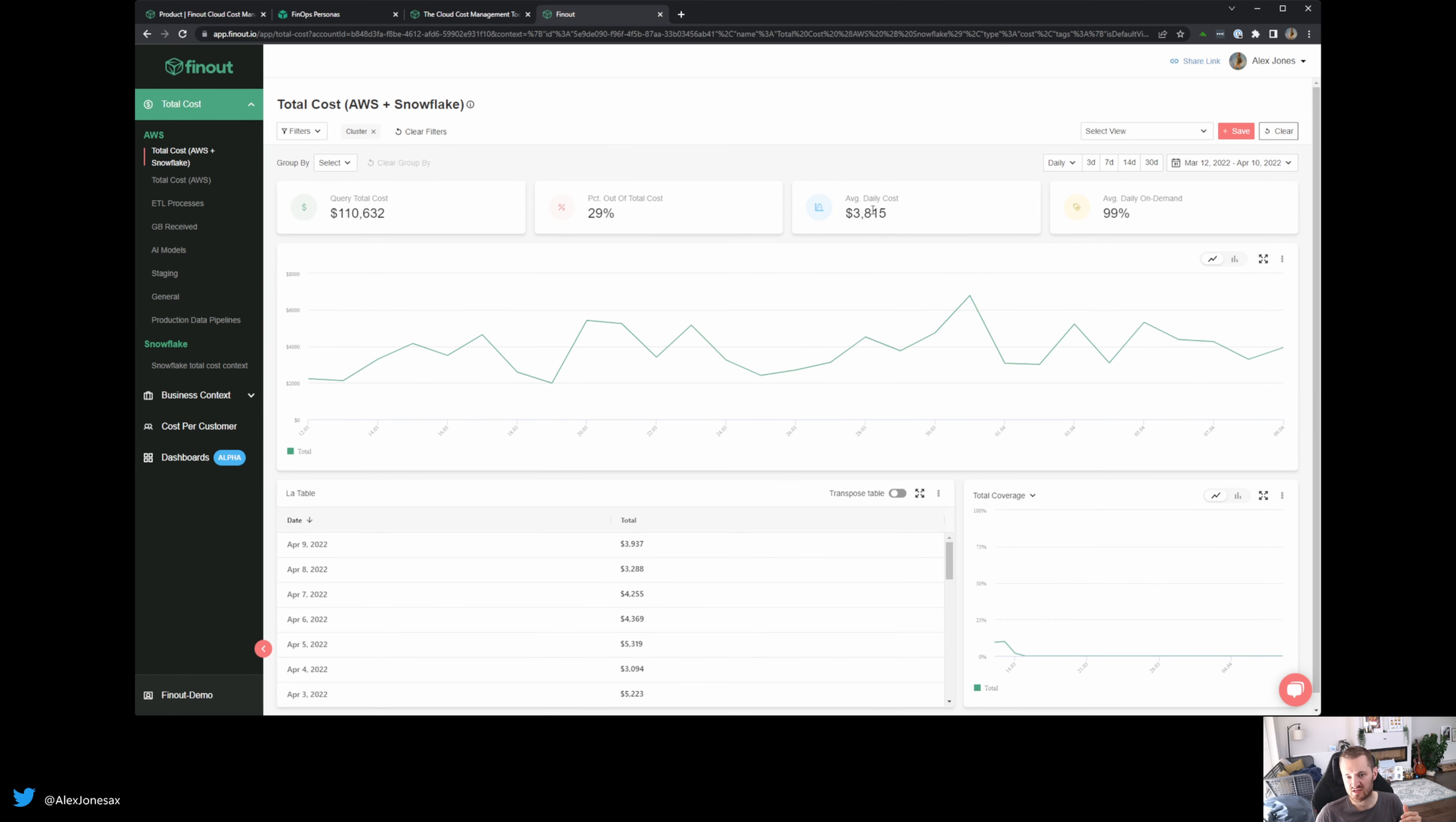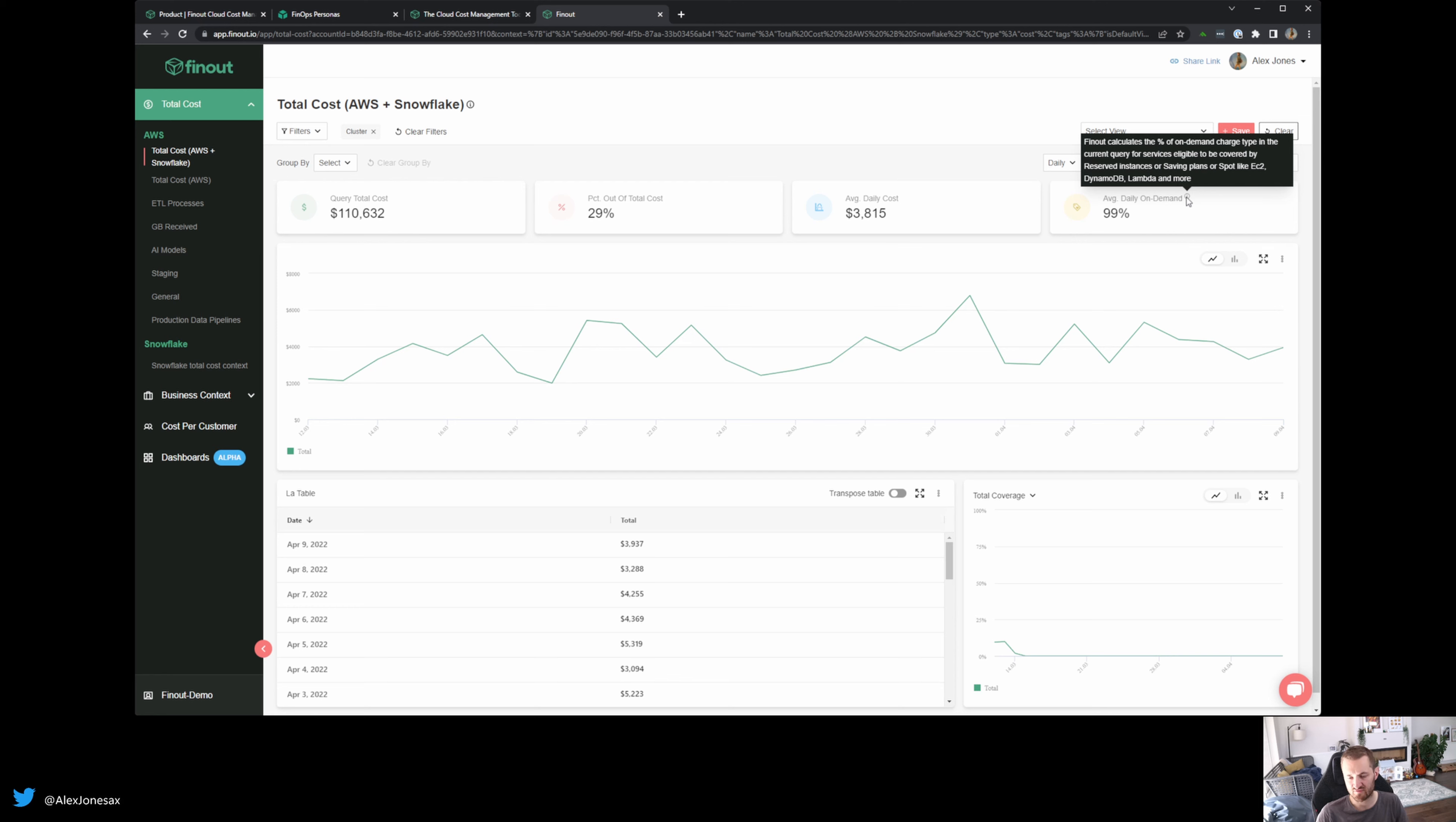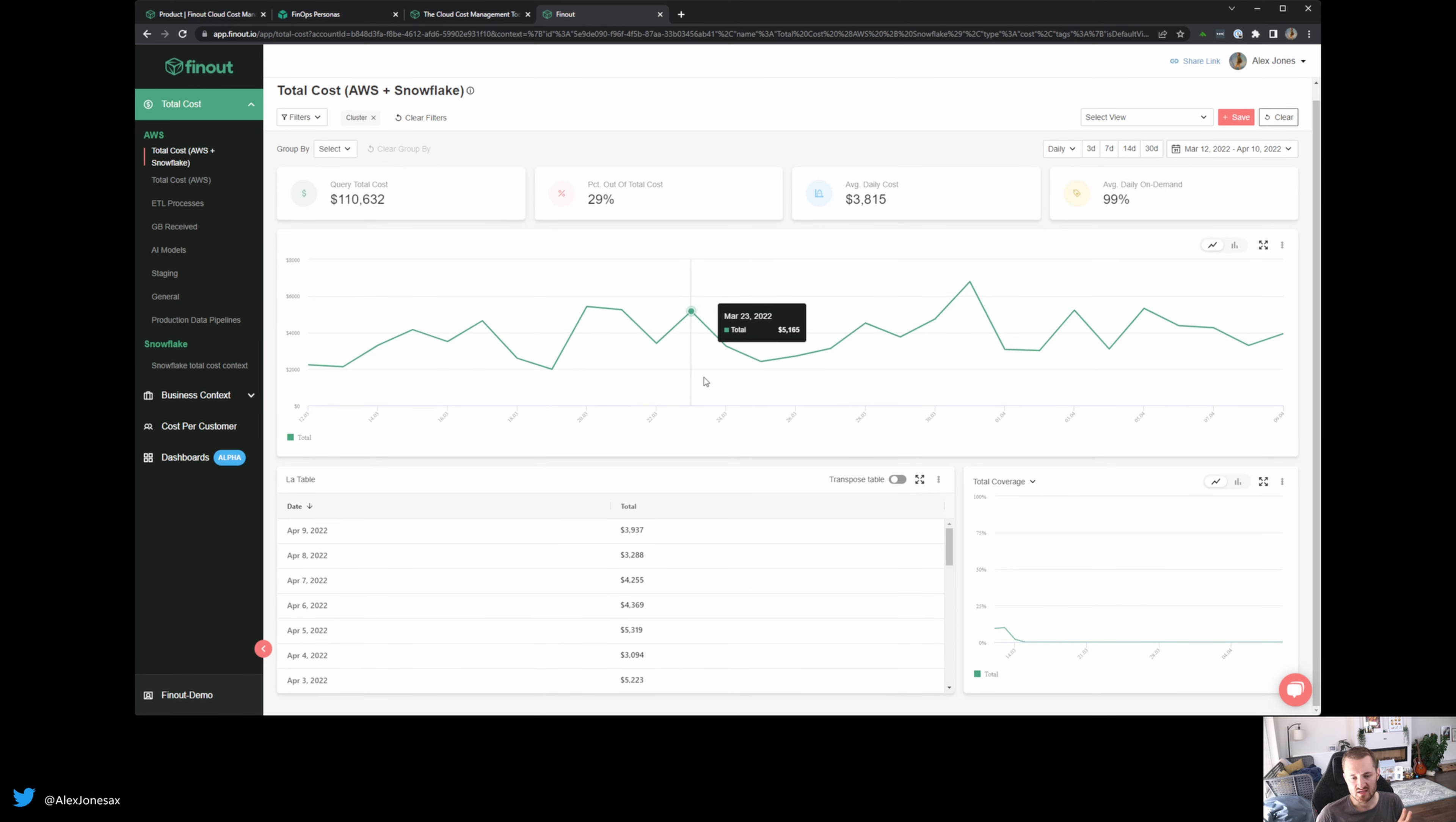I can instantly now see the average daily cost and on demand as well. And you've got a little tooltip here telling you what it means. So for example, spot instances, how many of mine are spot instances versus pre-allocated? Again, it's really easy to use.